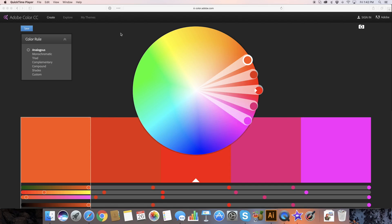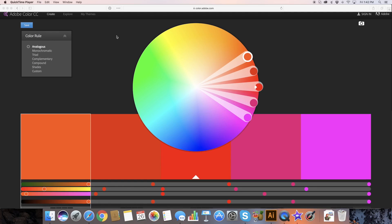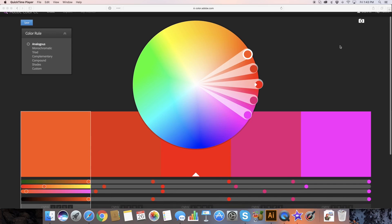I want to show you how you can create a color palette from any photo at all. So if you find an inspiring photo on the internet and you'd like those to be your brand colors or you'd like to use colors from that photo in a graphic you're making, I'm going to show you how you can pull those colors and get the hex codes so that you can use them in your designs.